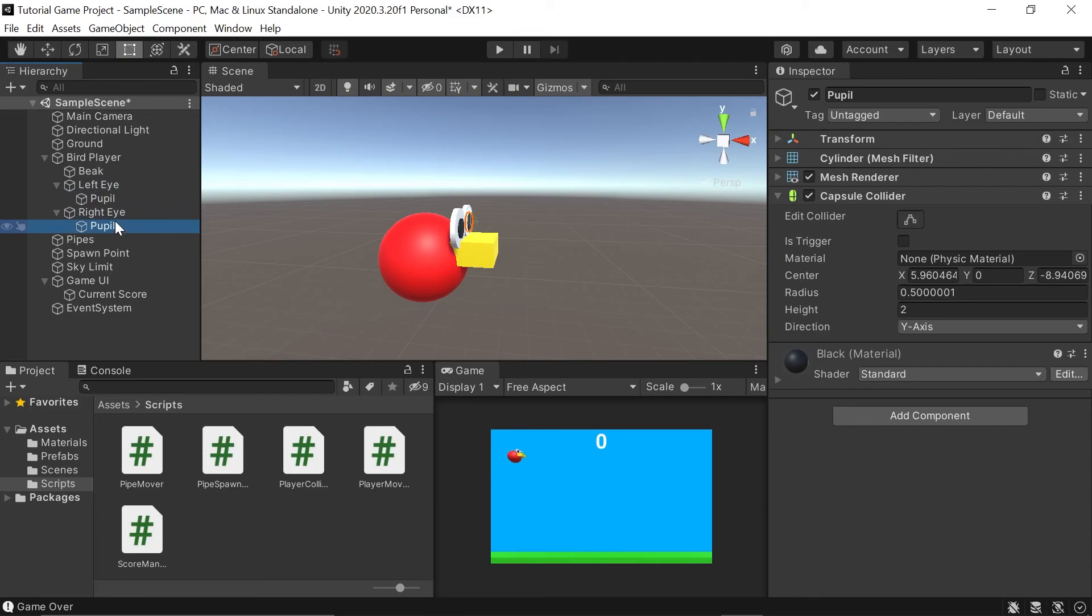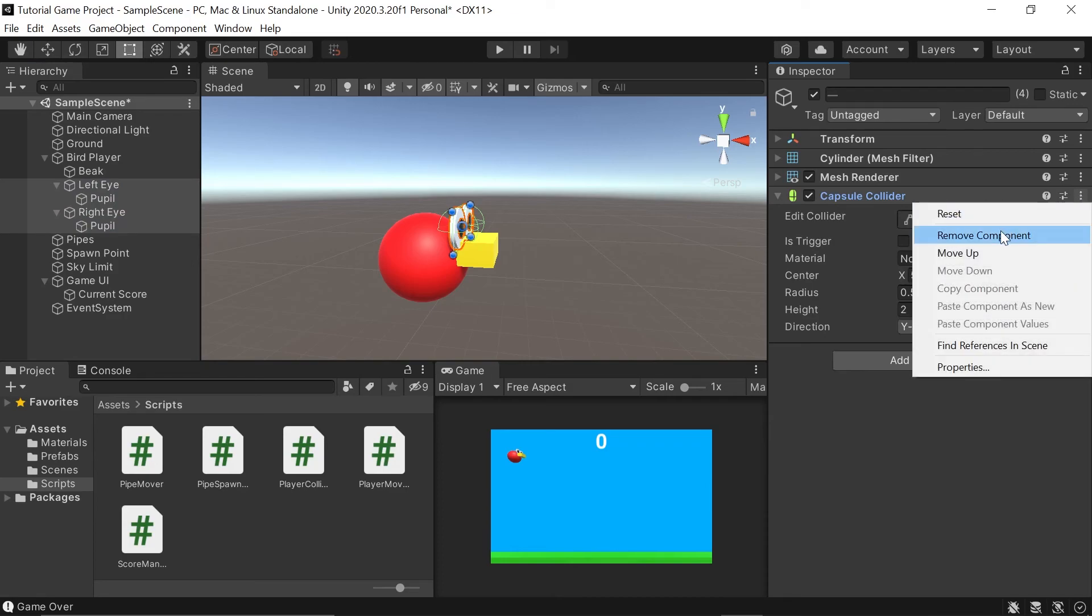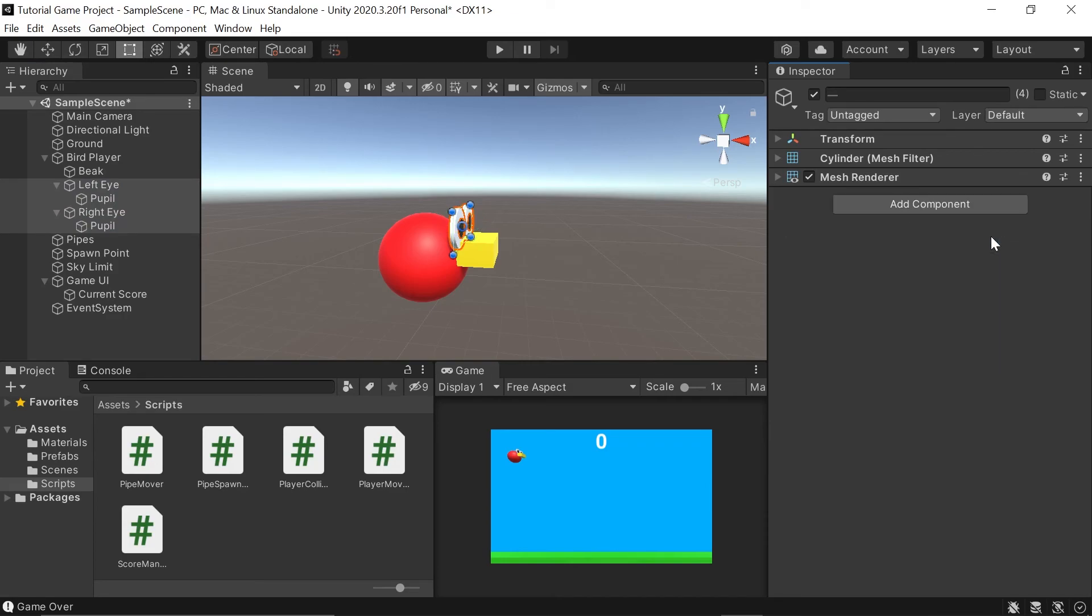So we can actually remove all of them really quickly by holding shift and clicking to select everything so that it's all highlighted in blue. Then go over to the capsule collider, go to the three dots again, left click and go to remove component.